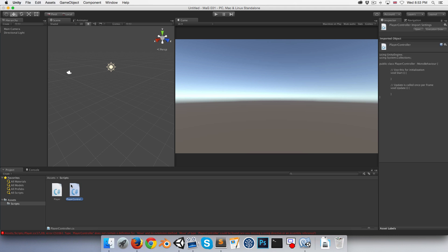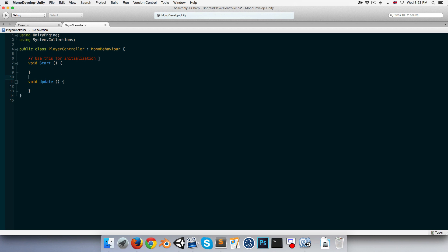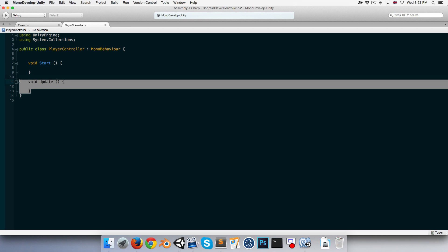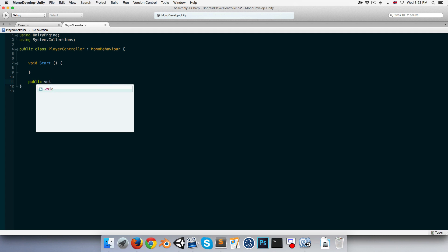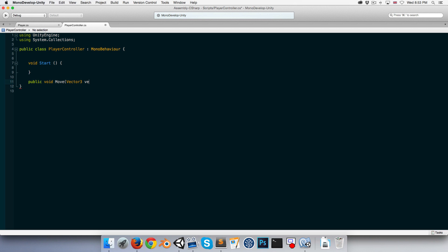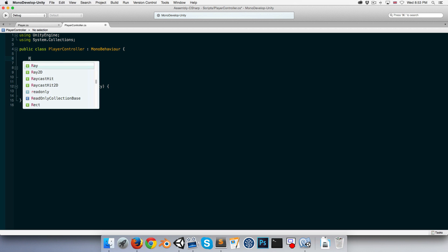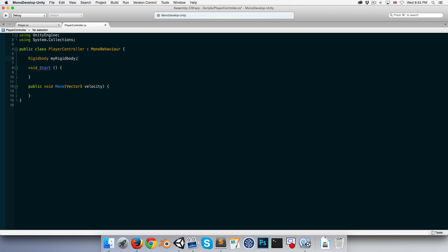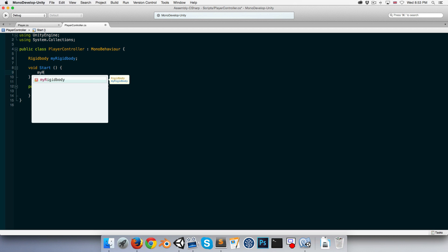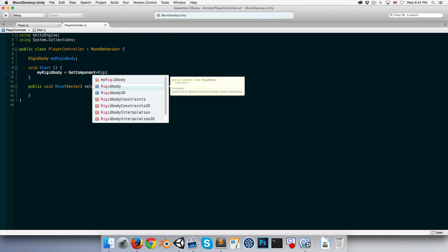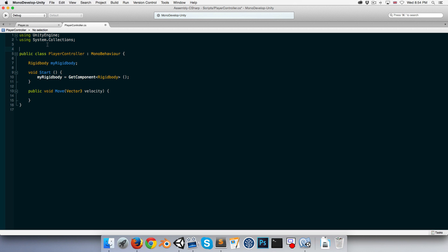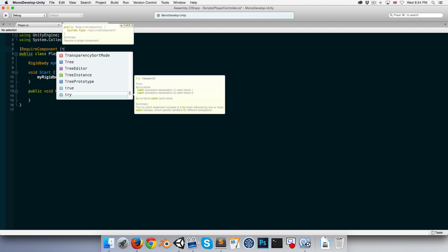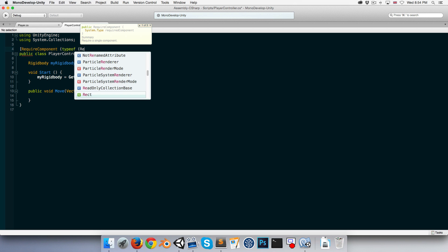Let's hop over to the PlayerController script. I'm going to delete the comments and the whole Update method, and create a public void Move method instead. This takes in a Vector3 called velocity. To move our player object, we want to use a Rigidbody so that it constrains to collisions. Let's create a Rigidbody variable called myRigidBody, and in Start assign it with GetComponent of Rigidbody. I'll also add RequireComponent(typeof(Rigidbody)) to this class.